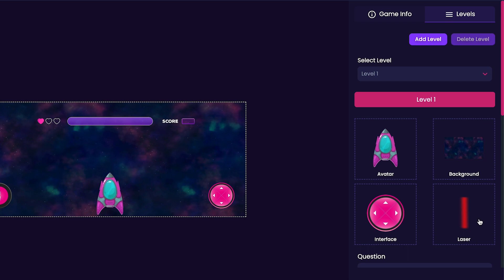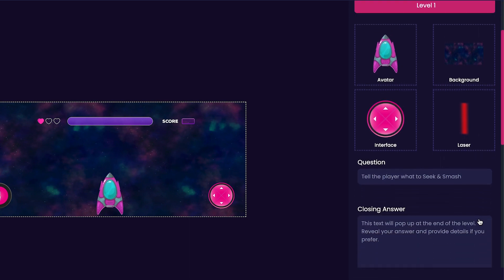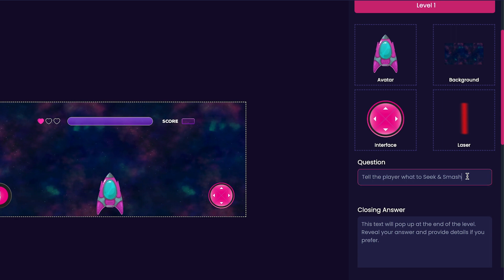Since we have already customized these assets, we can scroll down to the question form next. In this section, we will tell the player what to seek and what to smash. For this, I'll put collect lightning bolts and destroy the evil space lettuce.